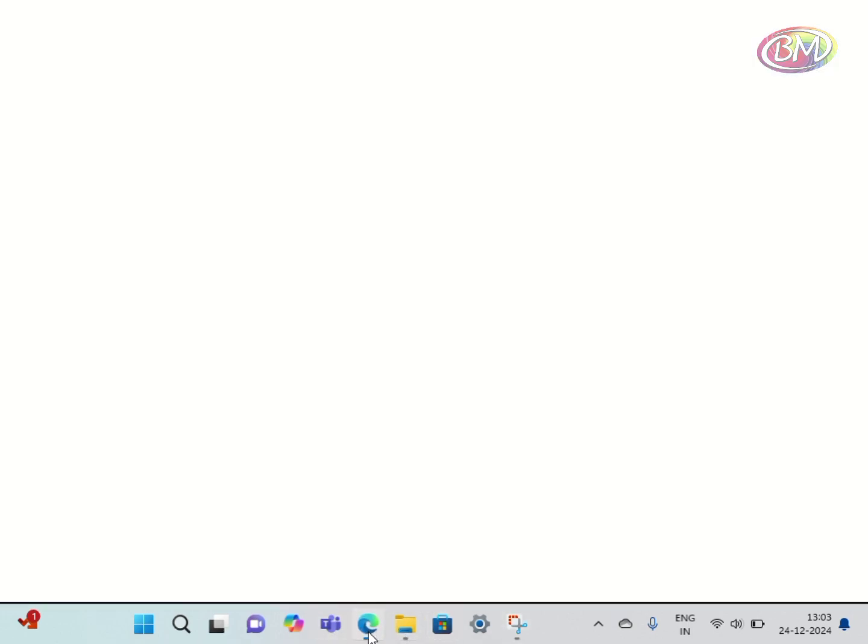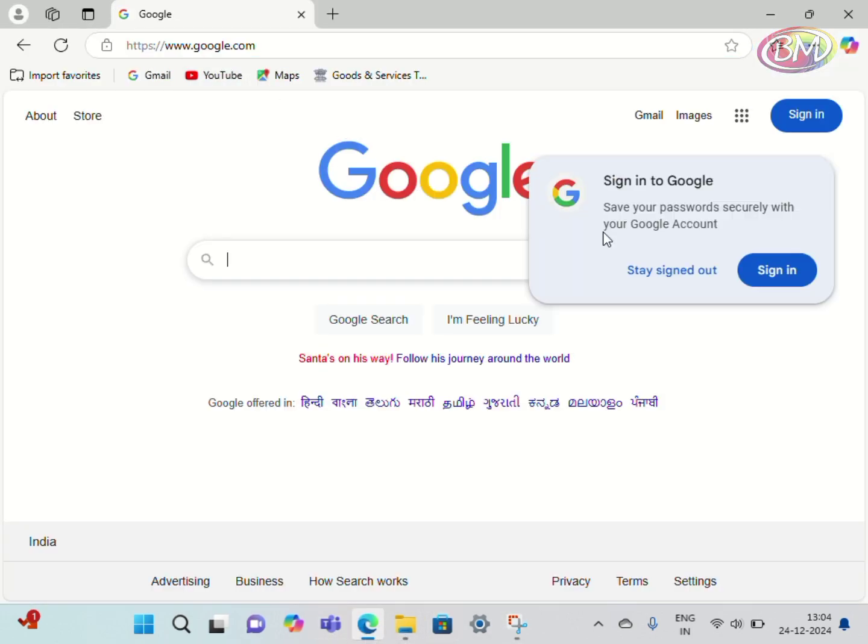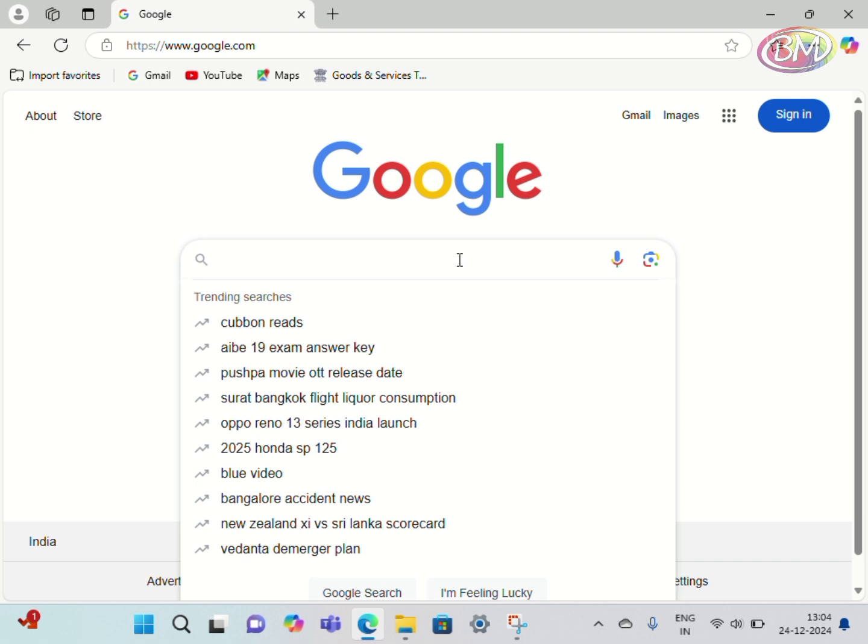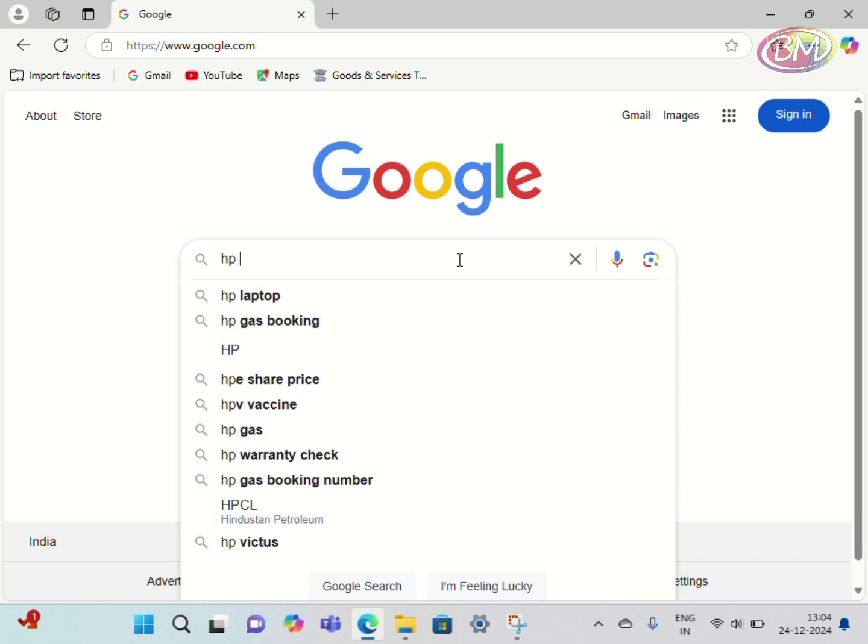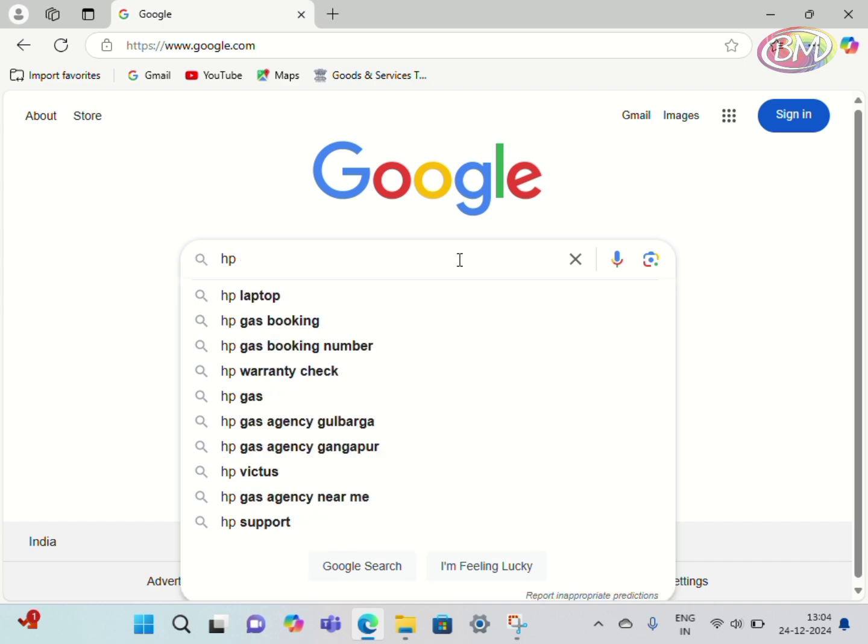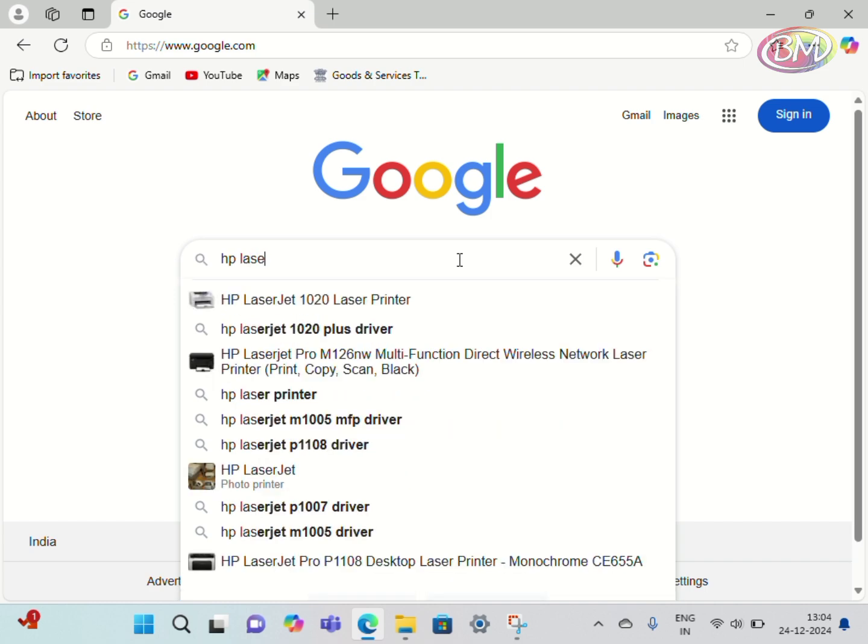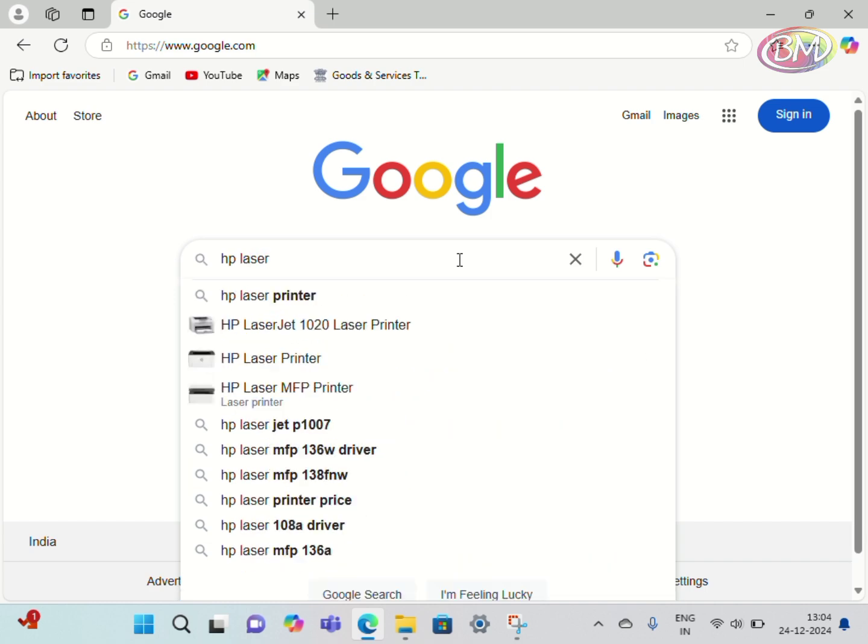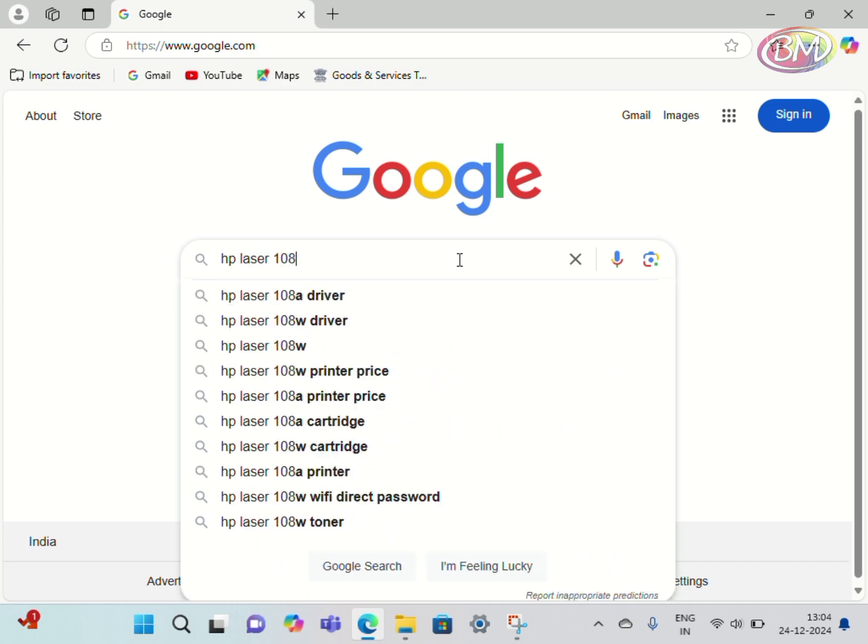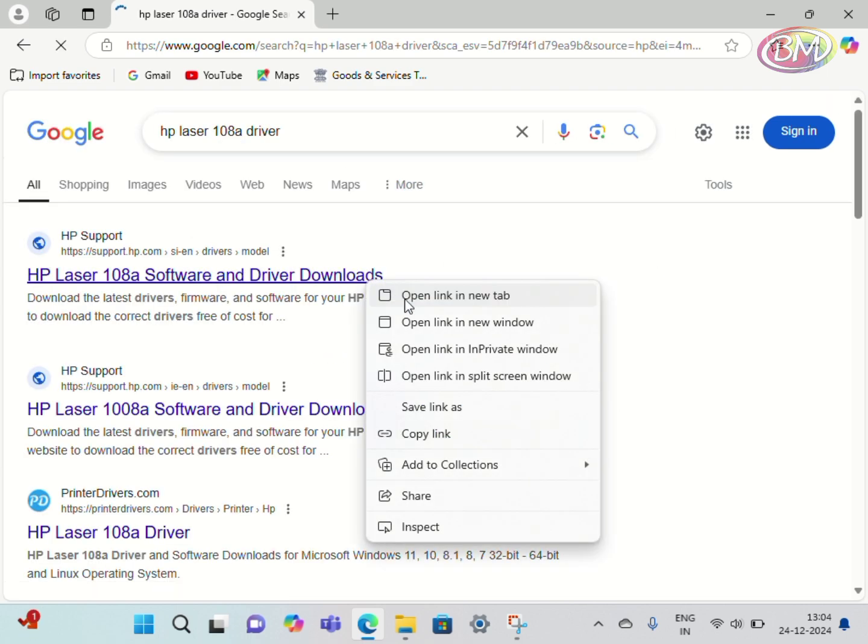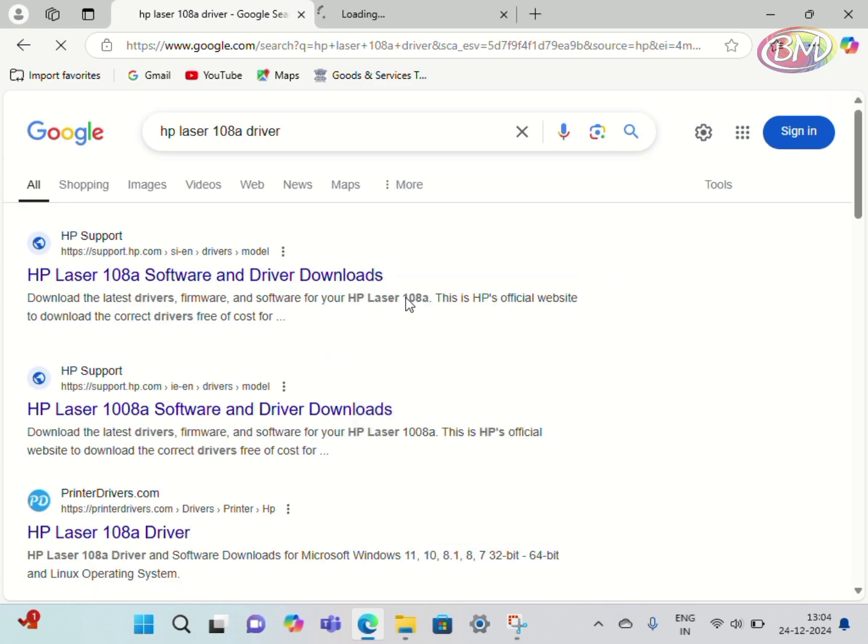Type here the printer model number: HP Laser 108 drivers. Okay, click on this link to open a new tab.